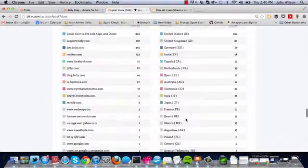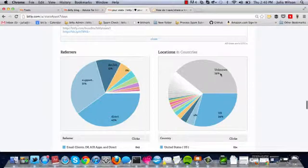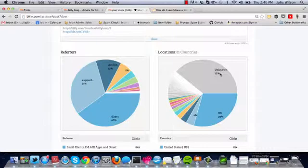People sometimes ask, what does unknown mean? Because as you can see, 39% of our traffic comes from unknown. We find location information based off IP address, so if it's an IP address and we aren't able to associate it with a country, we put it under unknown.